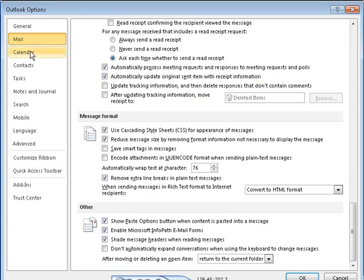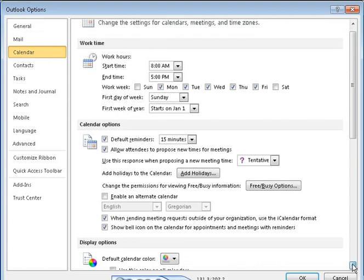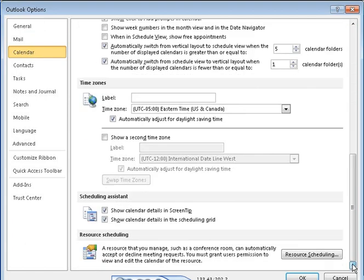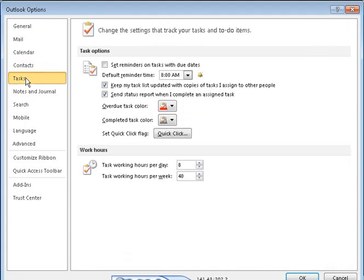Options on the Calendar page control settings for displaying and managing Outlook calendars, and for scheduling appointments and resources. Options on the Contacts page control settings for creating and displaying contact records. Options on the Tasks page control settings for creating and managing tasks.